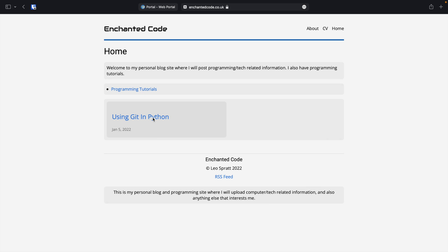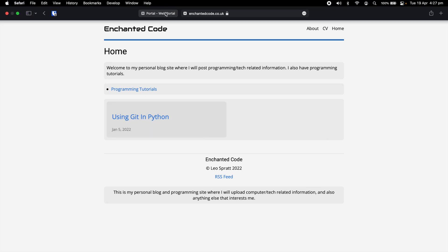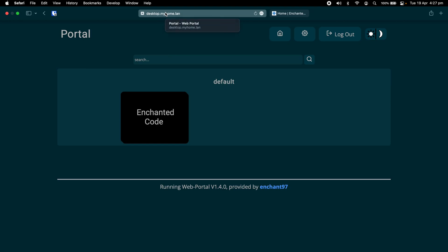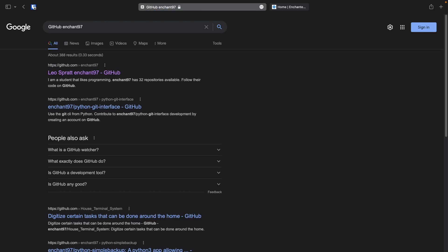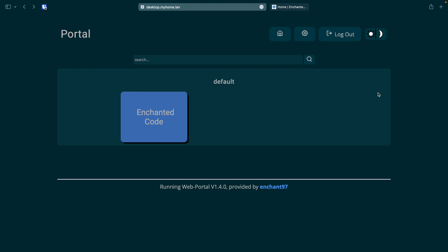Now let's try out the search bar. It basically just sends a request to the search engine that you just selected. Let's try searching for github. As you can see we get the google search page for the search query we entered.